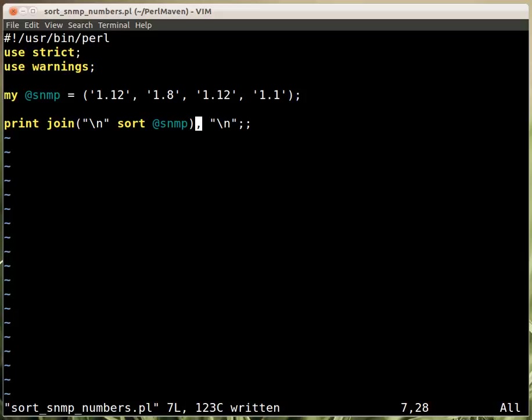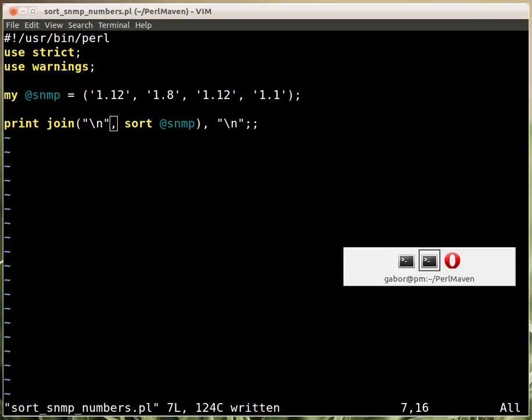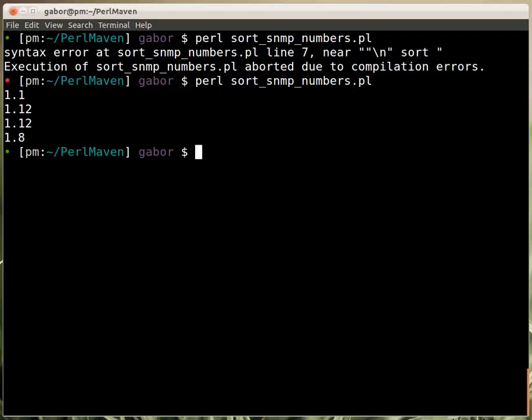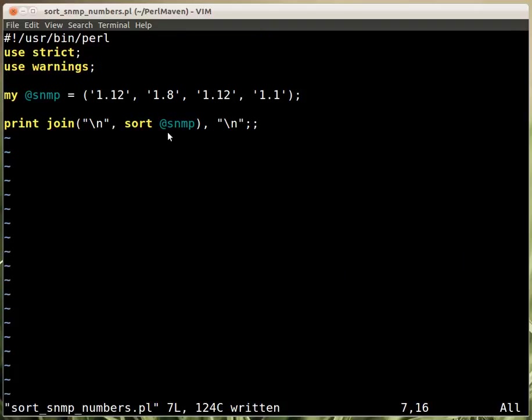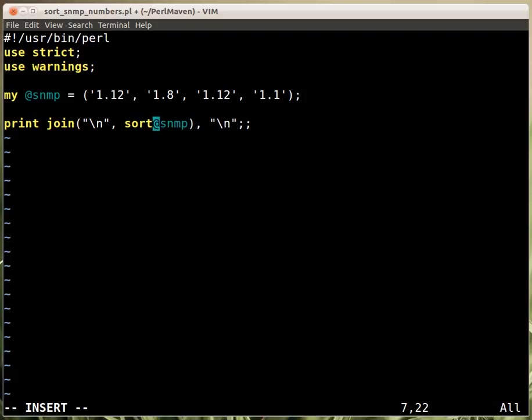That's a syntax error because I forgot to put the comma here. And this time now it just prints out the values after sorting them as strings. But string sorting means this 12 comes before the 8, not because of the 12 but because 1 comes before 8. What we need is to put here a sorting function.